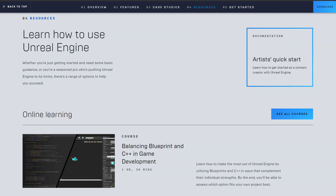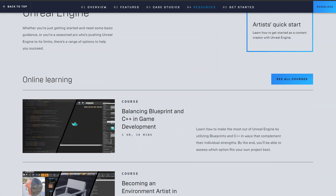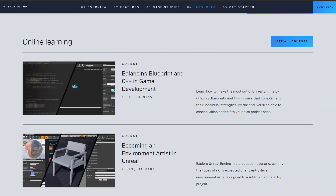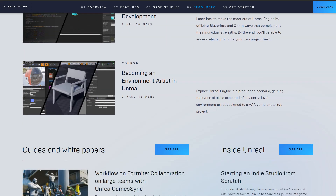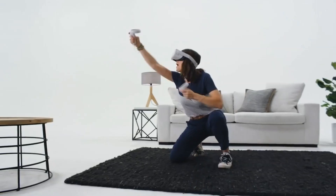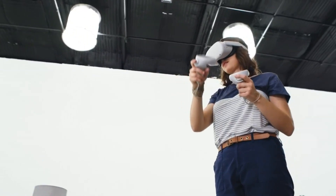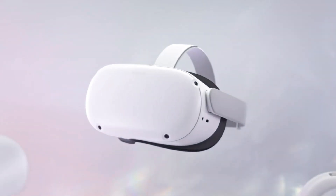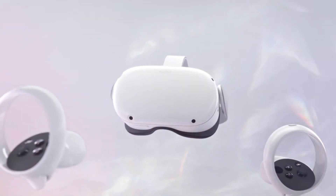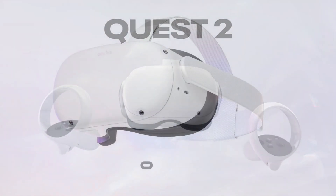So learning Unreal Engine is the best thing you can do to become a part of the metaverse revolution. And if there is a better thing to do, that would be learning VR development with Oculus Quest 2.